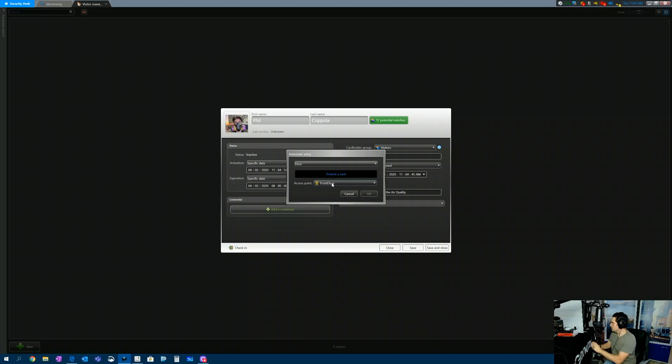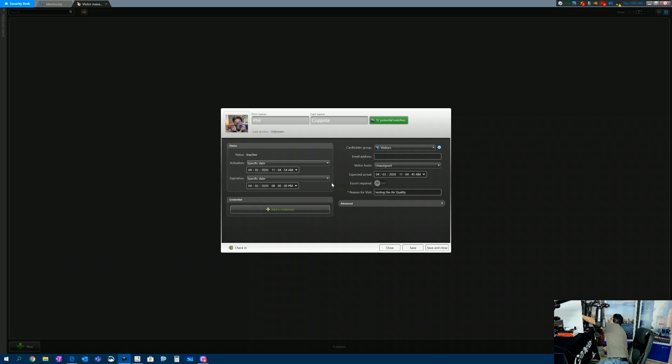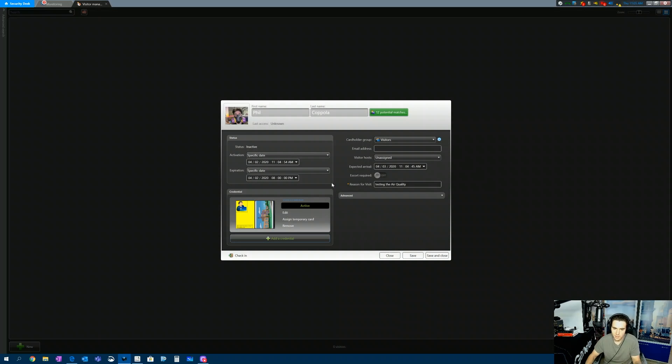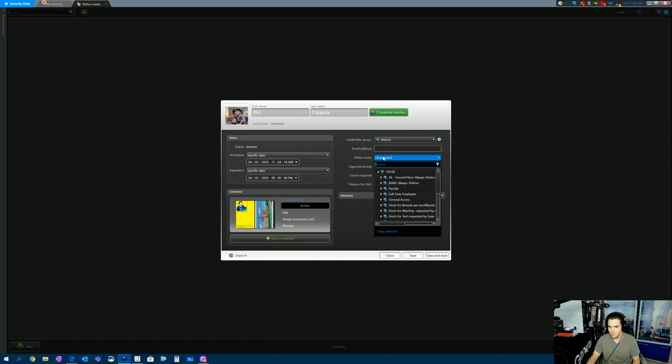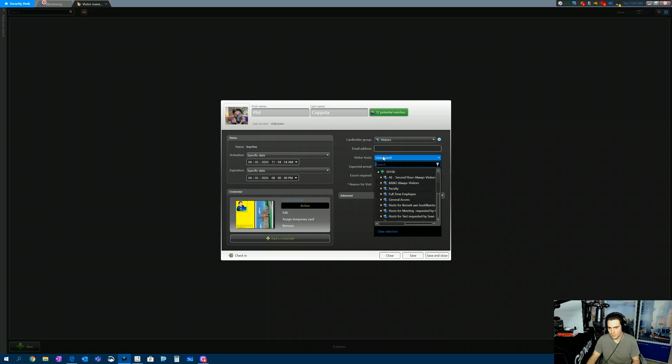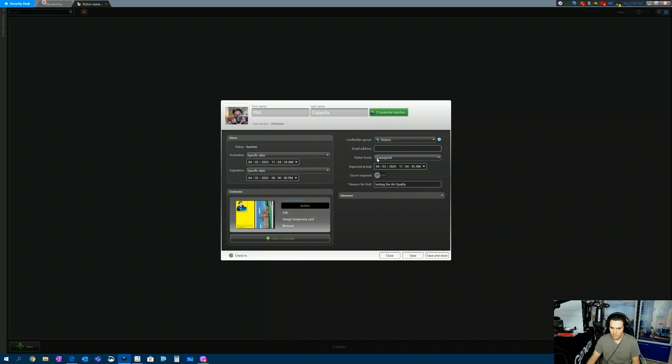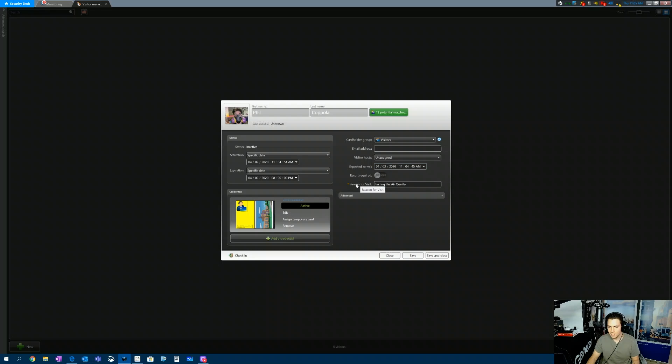So I'm going to credential in. There you go. So now this credential is assigned to me. I'm part of the visitors group. I can include an email address if I wanted to. I can apply a visitor host. I can require escorts when this person is expected to arrive. But here's our custom field, reason for visit.